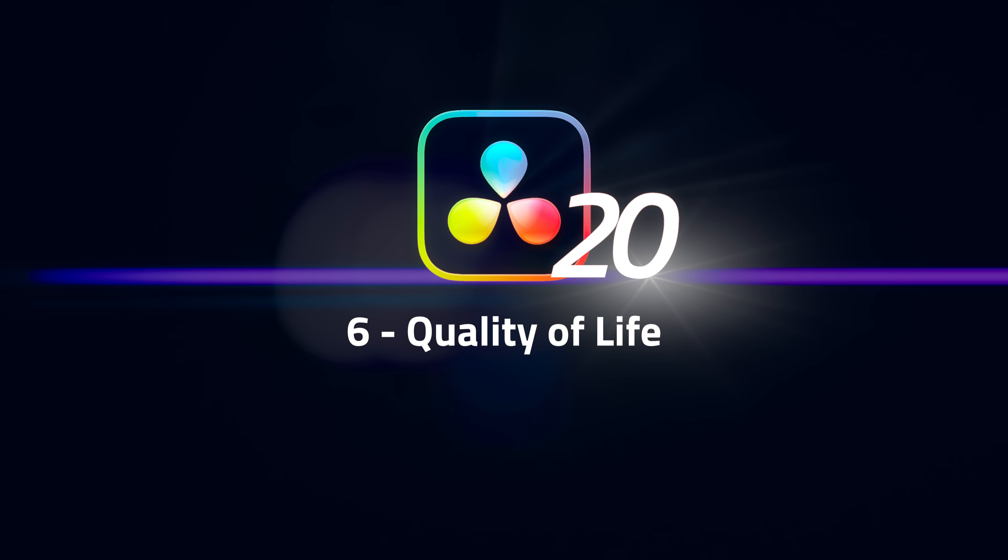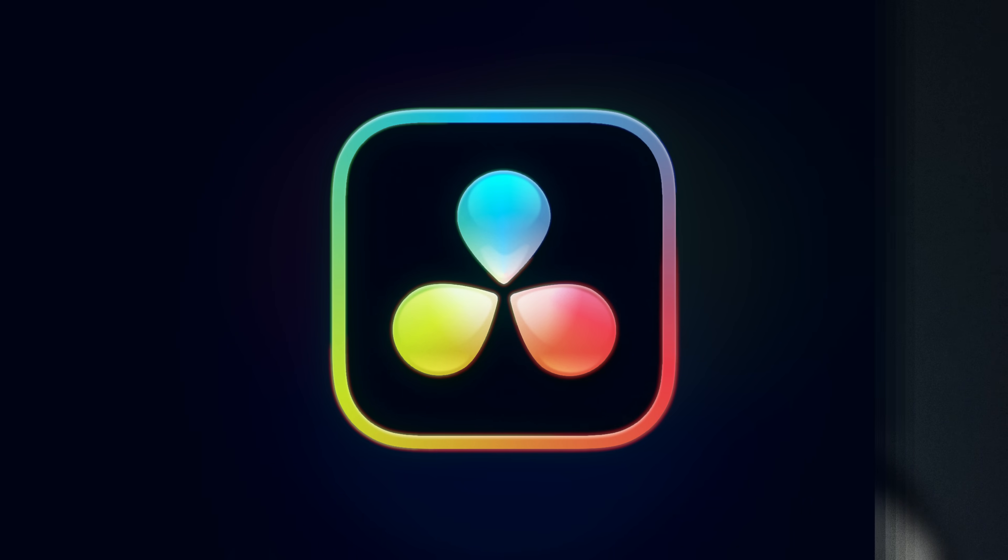Number 6: Quality of Life. Before we get into the final five, our next mention goes to all the tiny features that have a big impact on your quality of life. We really appreciate it when Blackmagic revisits older features, the ones we're already using, to make improvements. Here's some of our favorites.